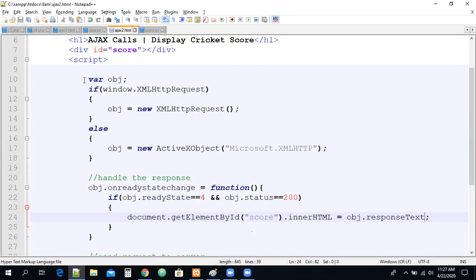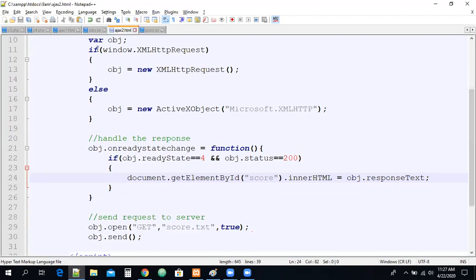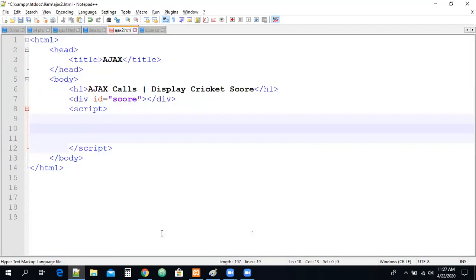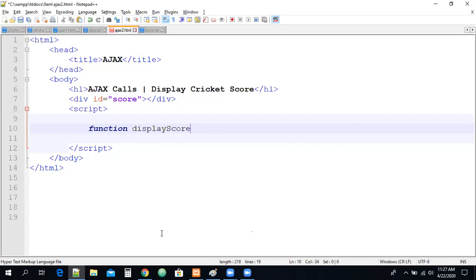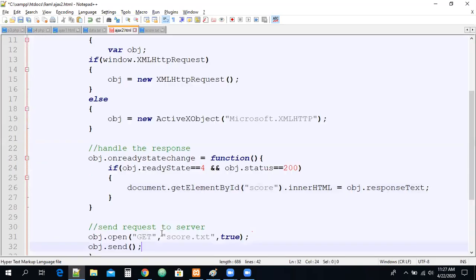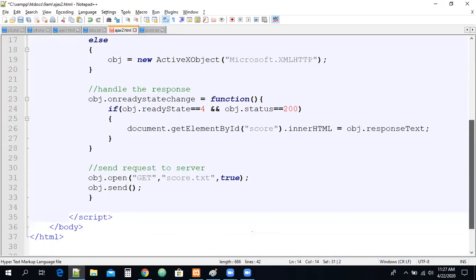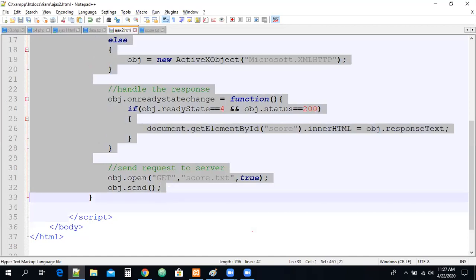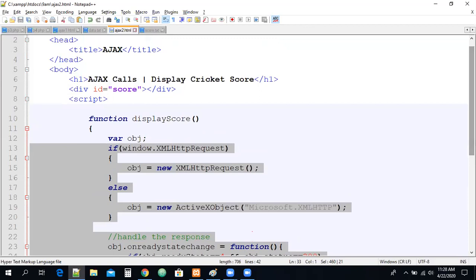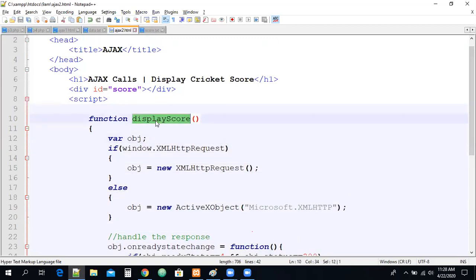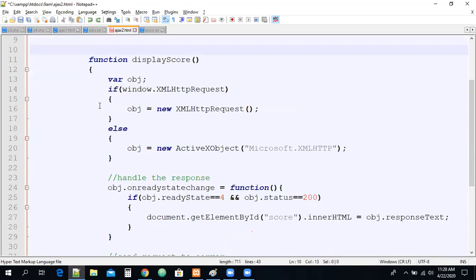What I need to do is keep whatever AJAX code we have inside a function. Let me create a function called displayScore. I'll put all the AJAX code inside this function. Now I need to call this function at regular intervals so we get the updated data automatically — the AJAX call alone will never get updated data automatically. First let me call the function manually to confirm it works.